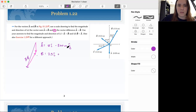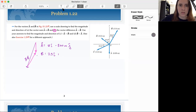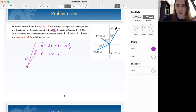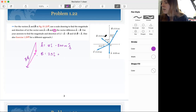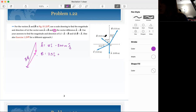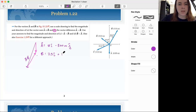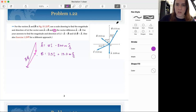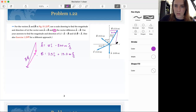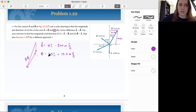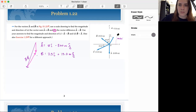Sine of 30 is one-half times 15, so that gives us 7.5 i-hat. And then 15 times cosine of 30, which was 13 meters in the j-hat. So our x component uses sine 30 and our y component uses cosine 30, which is where we get the 7.5 and the 13.